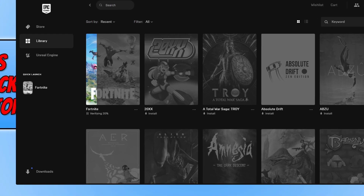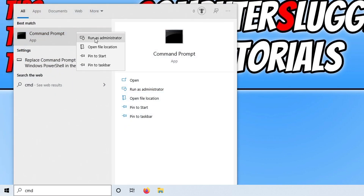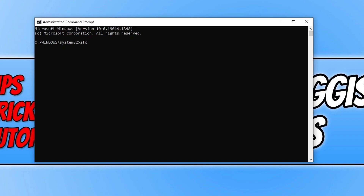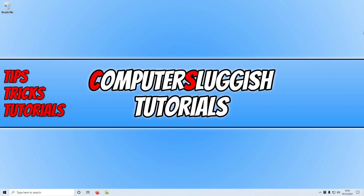If that didn't fix the issue, open up the start menu and type in CMD. Right click on command prompt and run it as an administrator. Type in SFC /scannow and press enter. This will check all your Windows system files to ensure none of them have become corrupt or missing, and if it detects an issue it will attempt to repair them. Once finished, if it did repair some files, restart your computer and then launch Fortnite. If running a system file checker did not fix the issue, then I would suggest trying to reinstall the game.